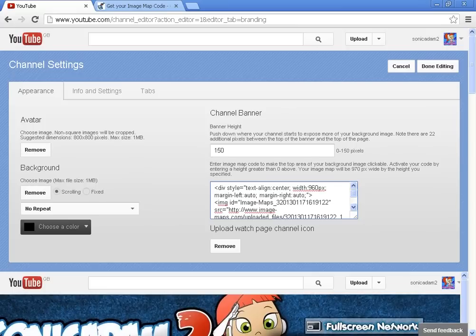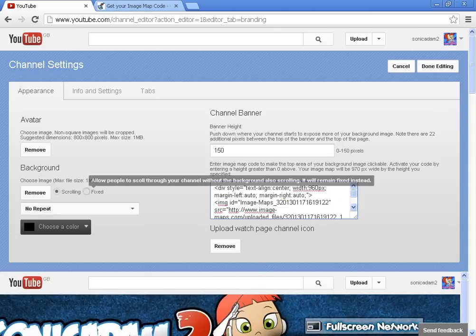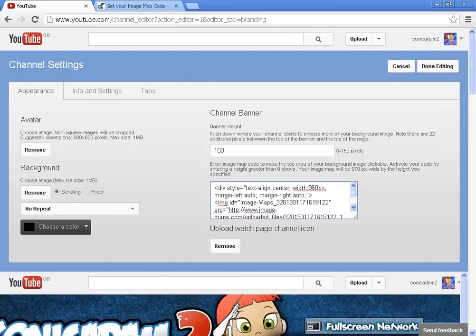And once you've done that, you will just click remove your other background and just replace it with this partnership banner, because you will need it for your background as well. But I'm not going to do that because I already did it. Then once you've done all that — like pasted this from this image map, just copy and paste it here — remove the other background and just put up your partner background. And then once you've done all that, you just simply go on to done editing. But I'm not going to do that because I already did that, because I don't want to screw it over.